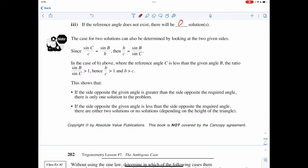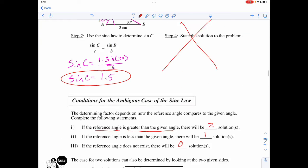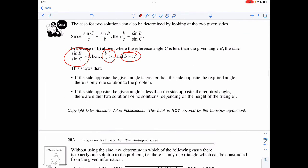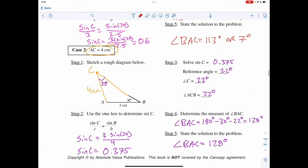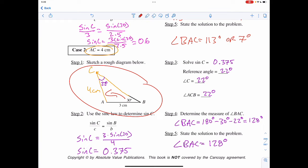The case for two solutions can also be determined by looking at the two given sides. Since sin(C)/c equals sin(B)/b, then b/c has to be the same as sin(B)/sin(C). So if sin(B)/sin(C) is greater than one, then b/c has to be greater than one — meaning b has to be bigger than c. If the given side opposite the angle is greater than the other given side, there's only going to be one solution.